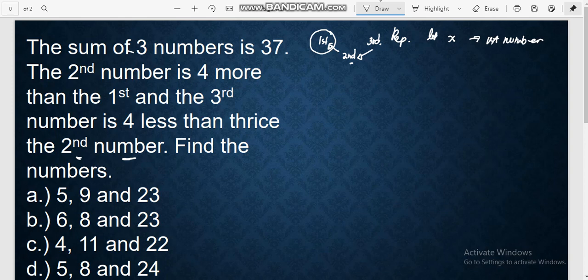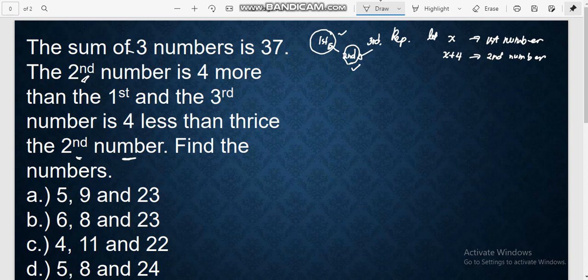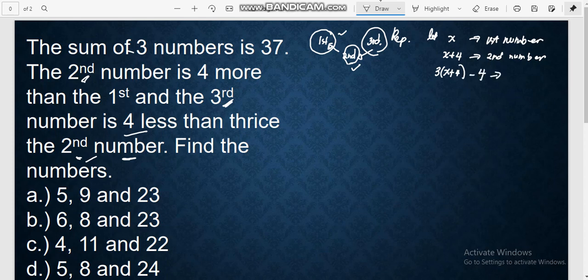Since we have already defined x as our first number, we can now define the second. It says the second number is 4 more than the first, so the second number is x plus 4. Since we have already defined our second number, we can now define our third number. The third number is 4 less than thrice the second number. Thrice the second number is 3 times (x plus 4), and that is minus 4. So the third number is 3(x + 4) - 4.